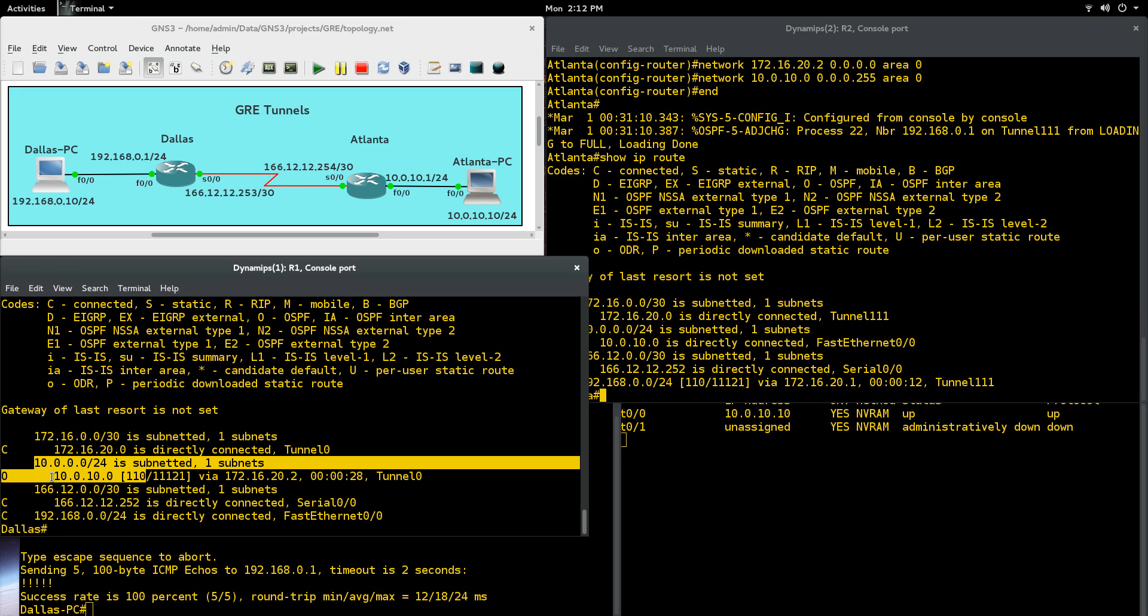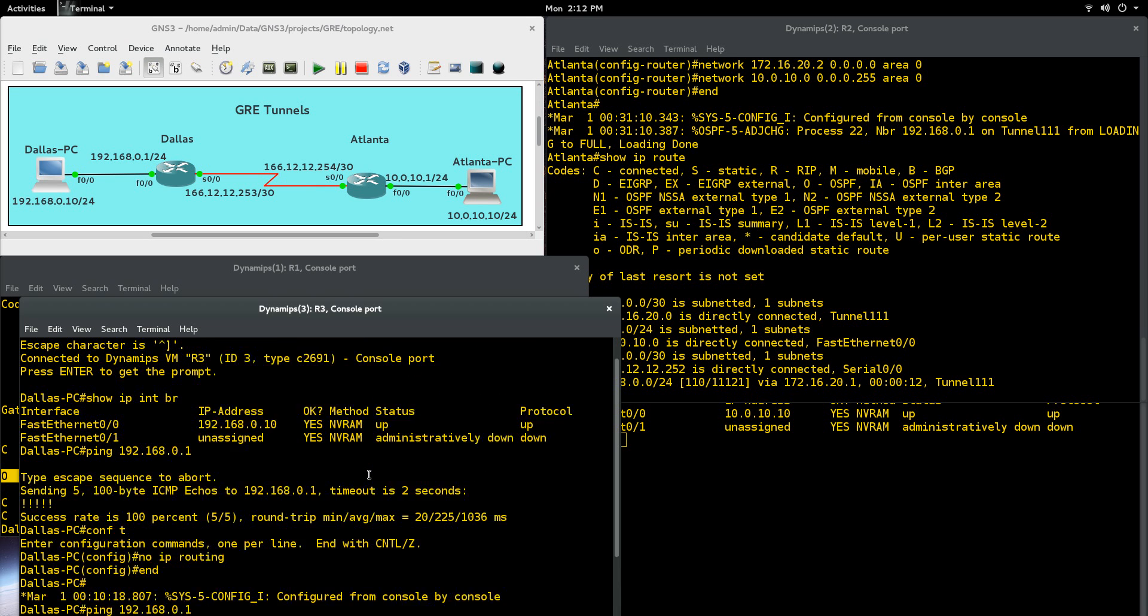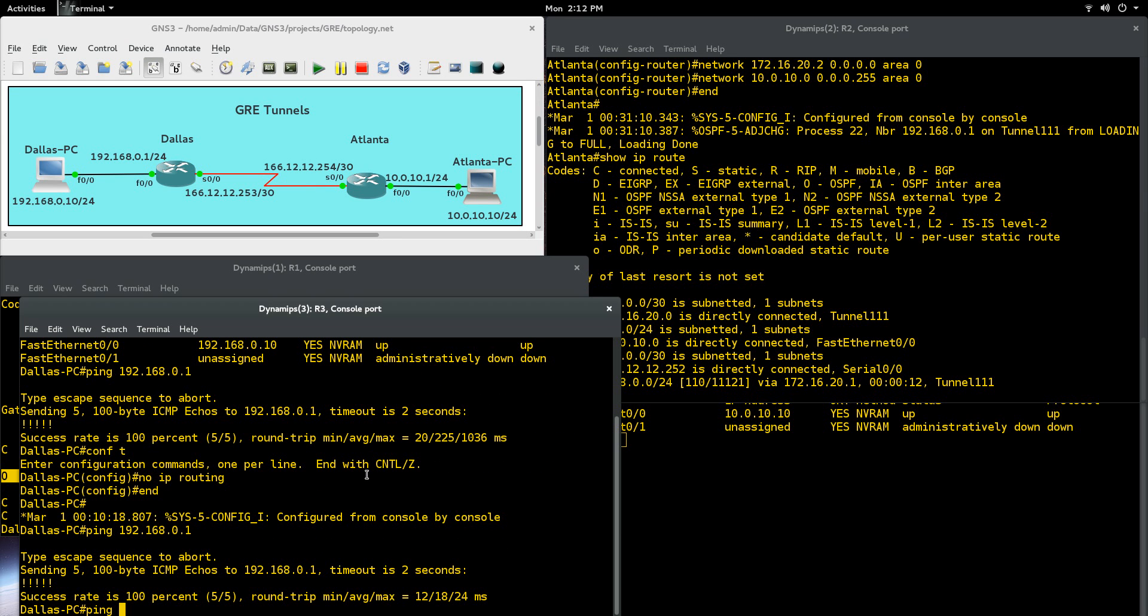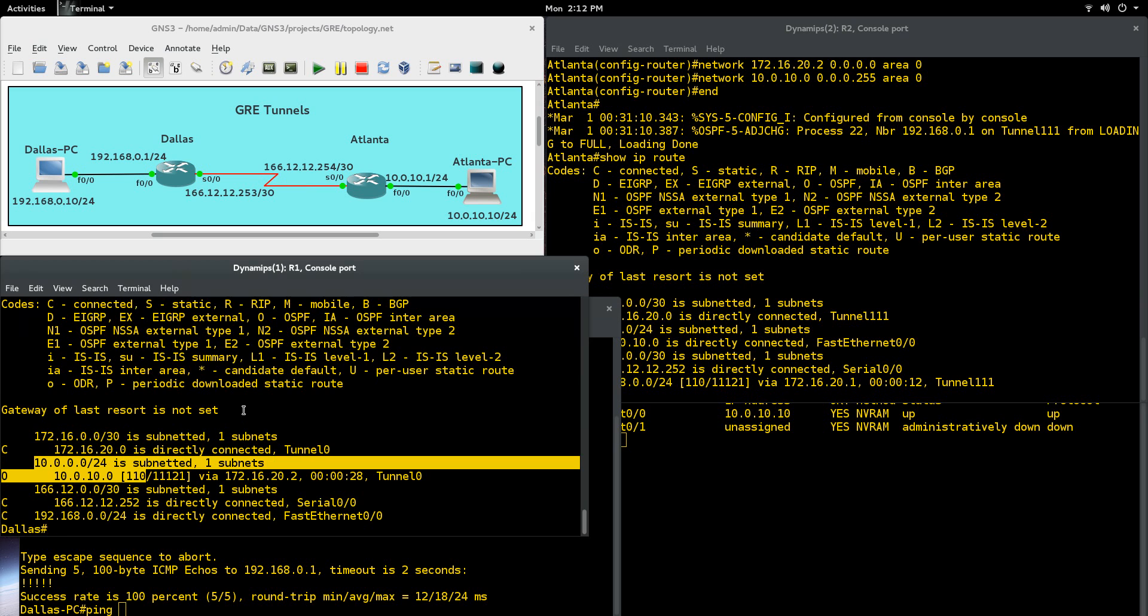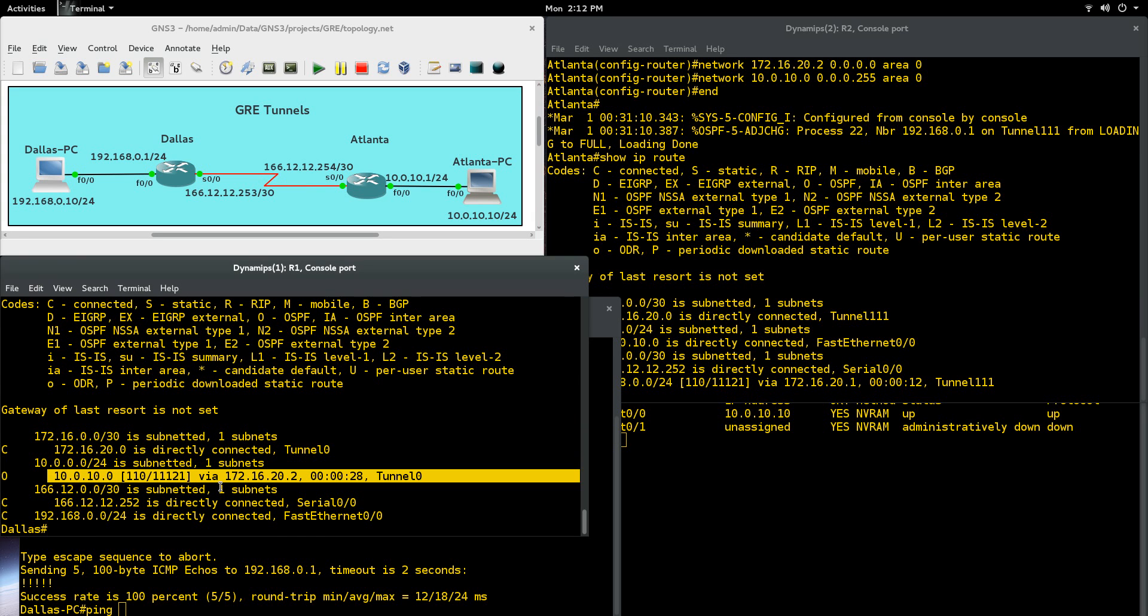That's kind of the power of GRE right there. Let's do a show IP route here on Dallas, and you can see, again, right there. Your 10 network, we're on Dallas here. So the 10 network from Atlanta is on the Dallas route right there. Let's do some end-to-end pings and we'll finish this out here. So we are on the Dallas PC, so let's ping. We're on Dallas PC. We're going to ping all the way to Atlanta and see if it works.